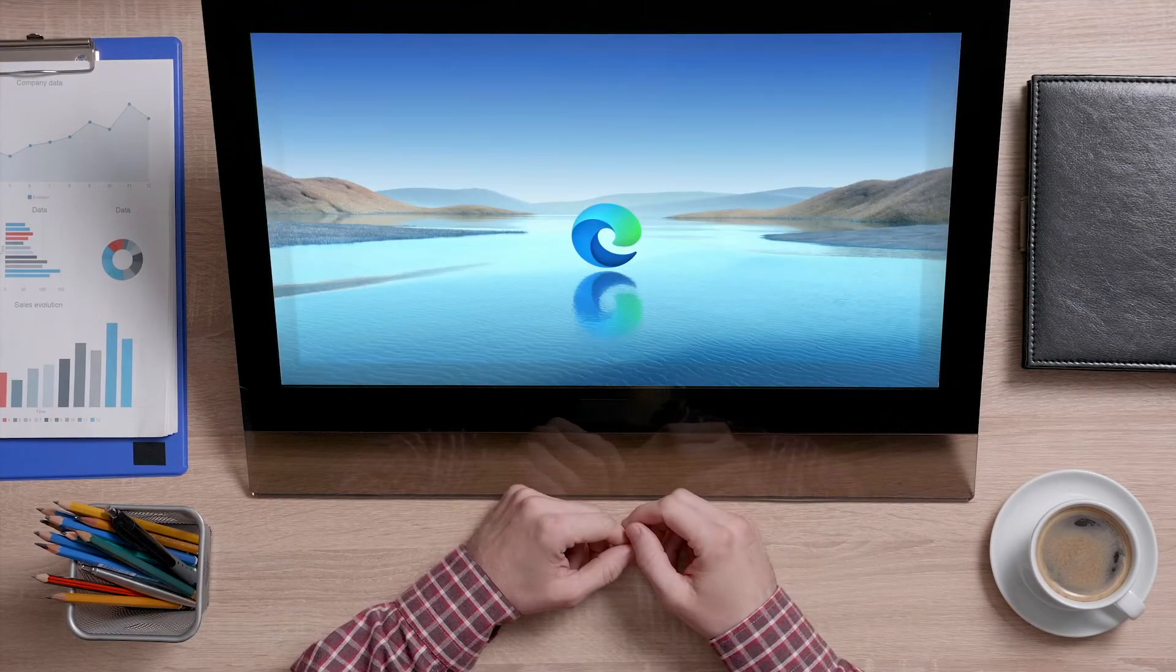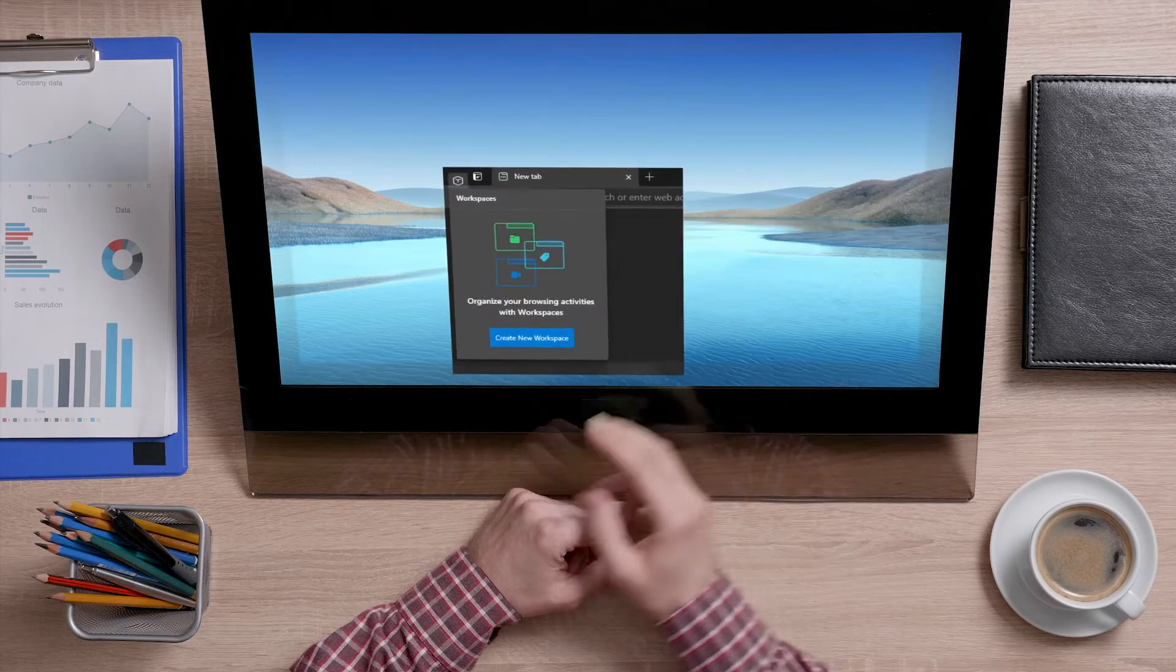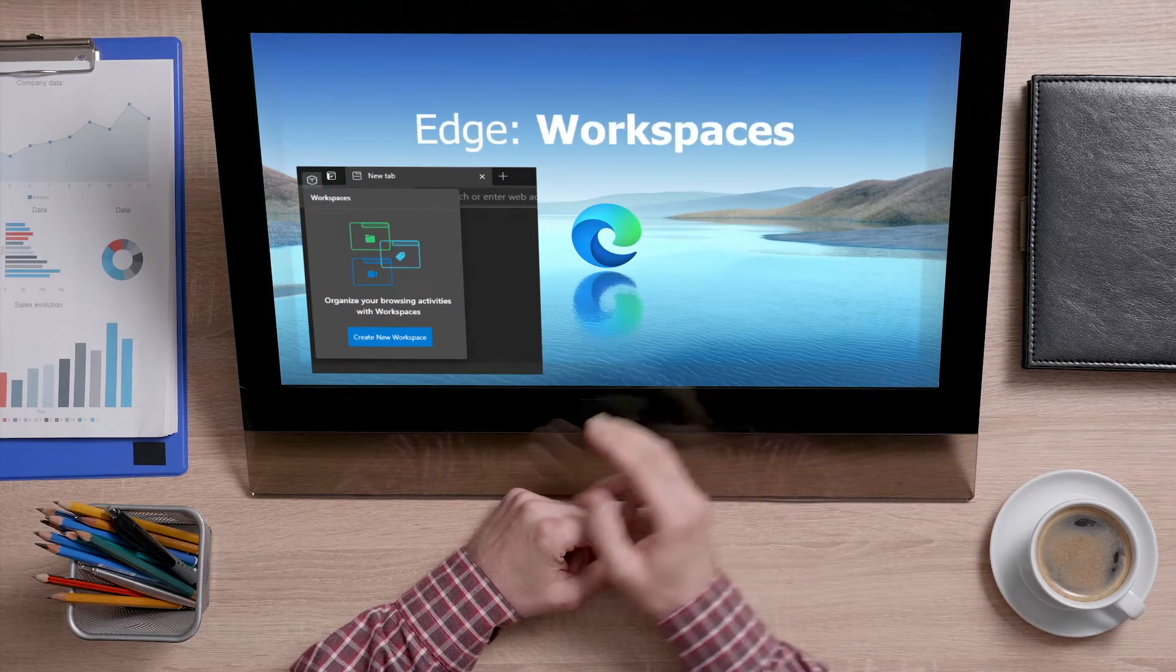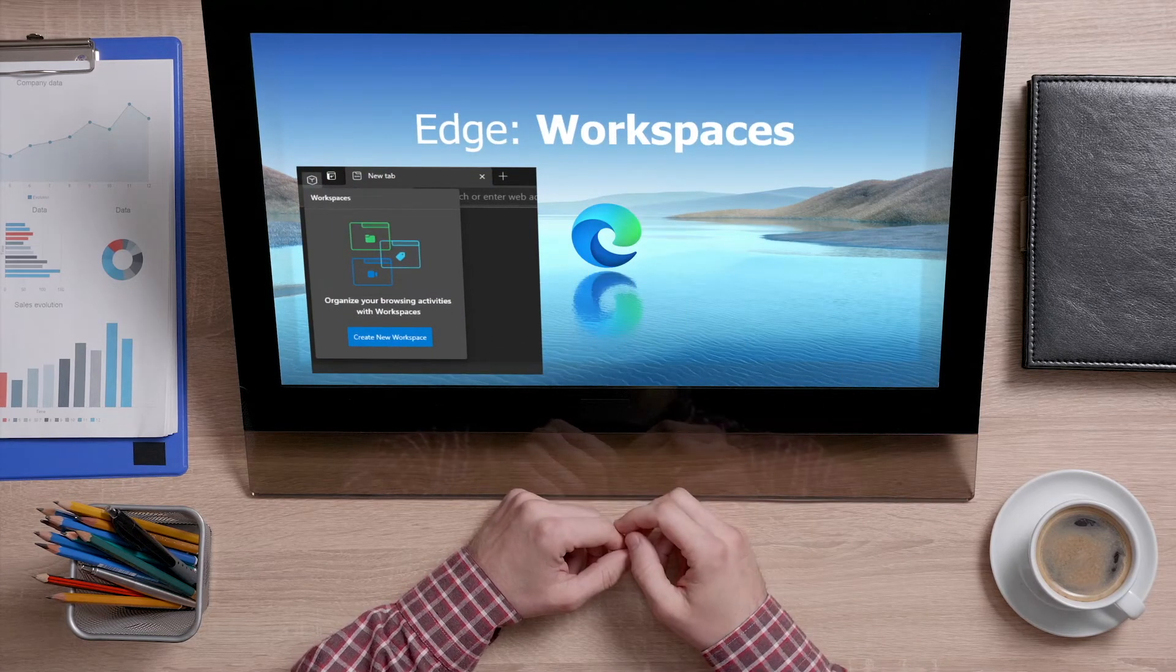A year ago, they announced a feature called Workspaces, which has just been spotted in a test version.